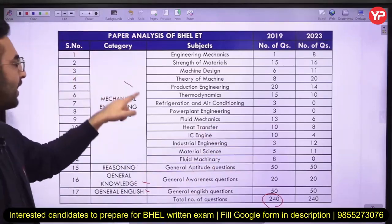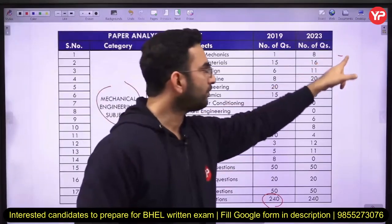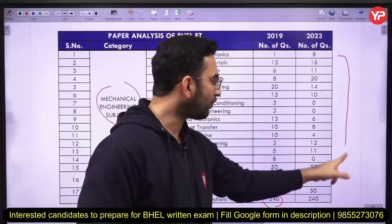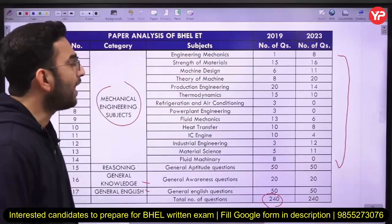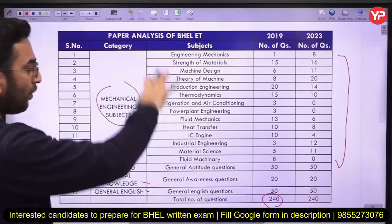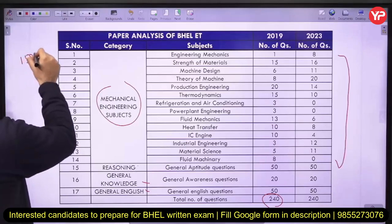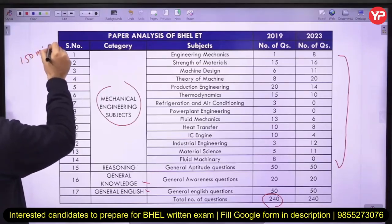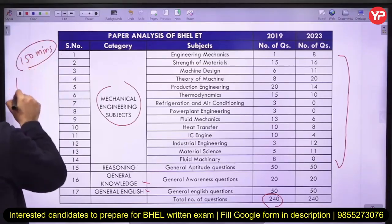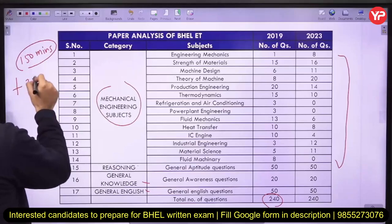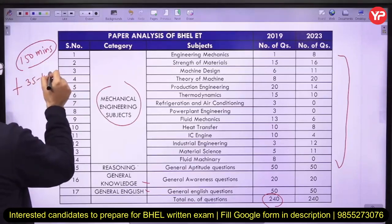For the technical subjects, there are again 120 questions. For solving all 240 questions, you are going to have 150 minutes. That means you are going to get on average 35 to 45 seconds for solving each and every question.